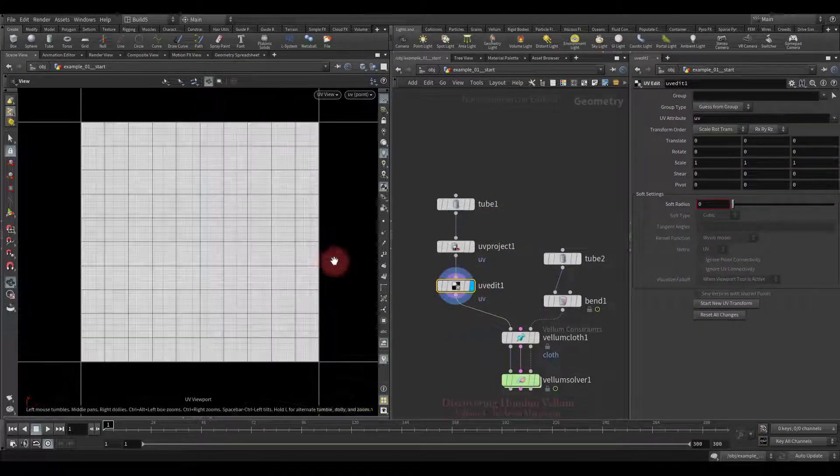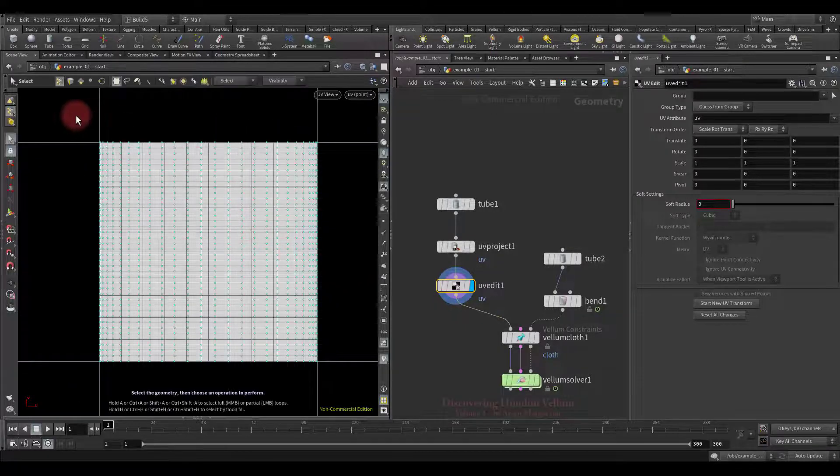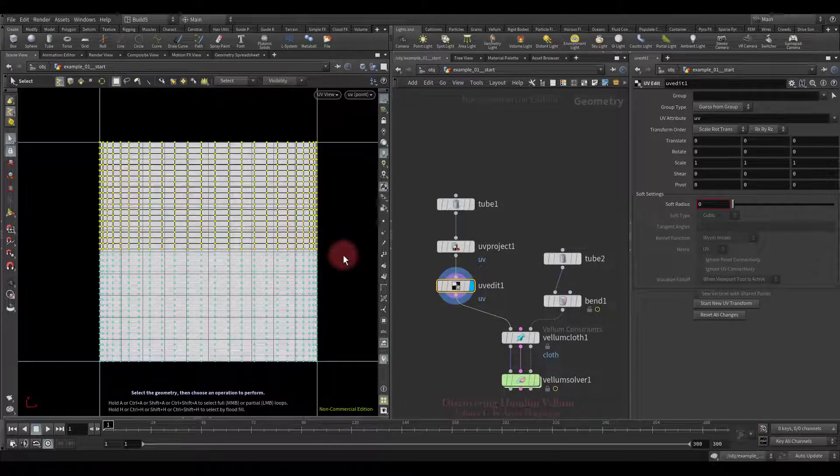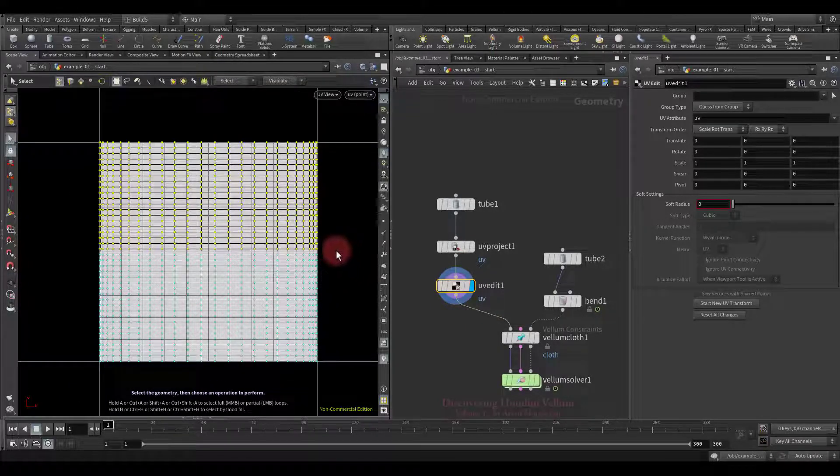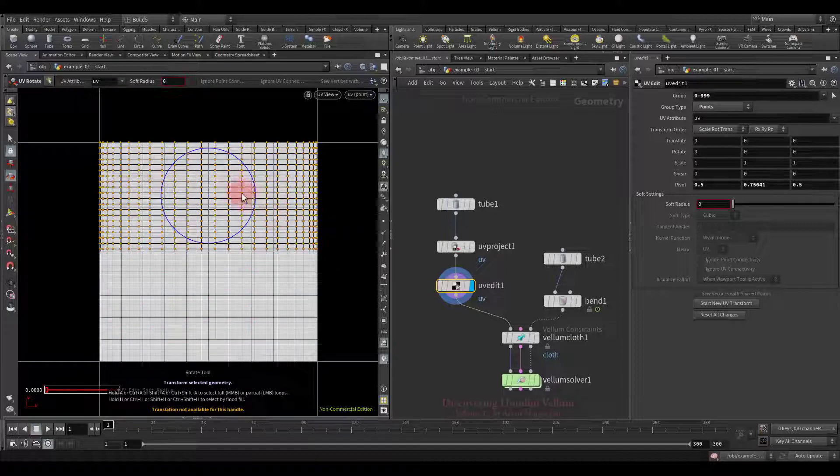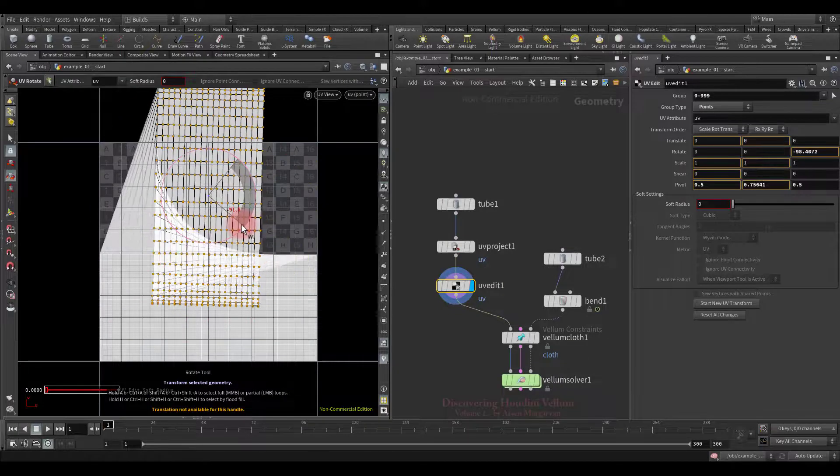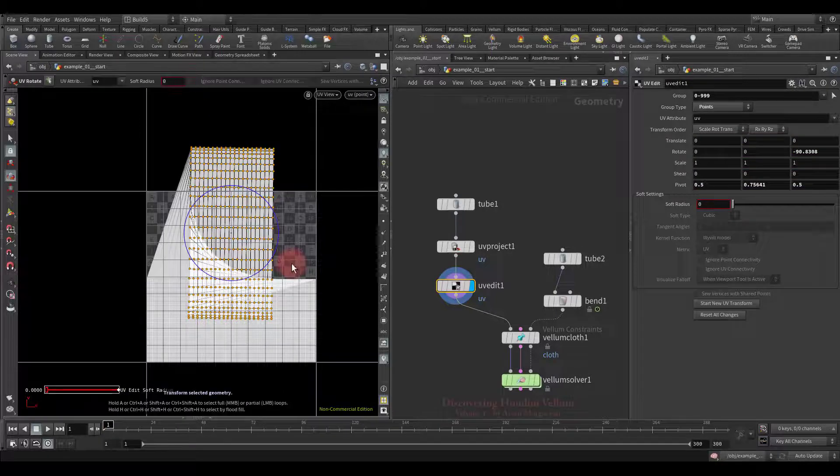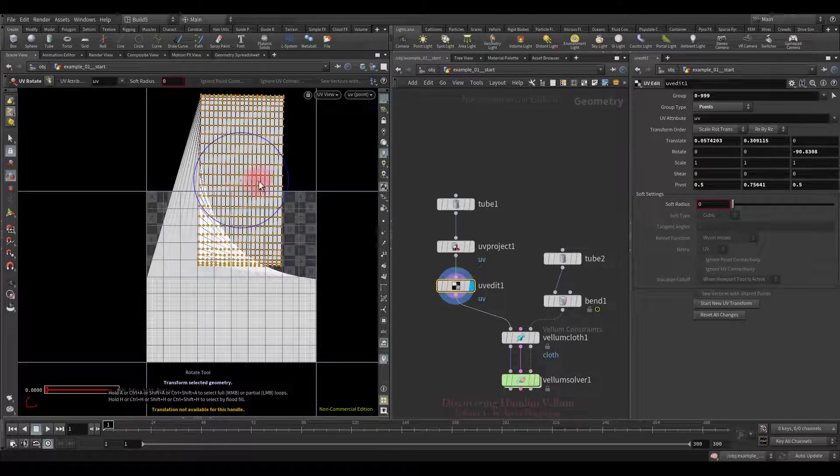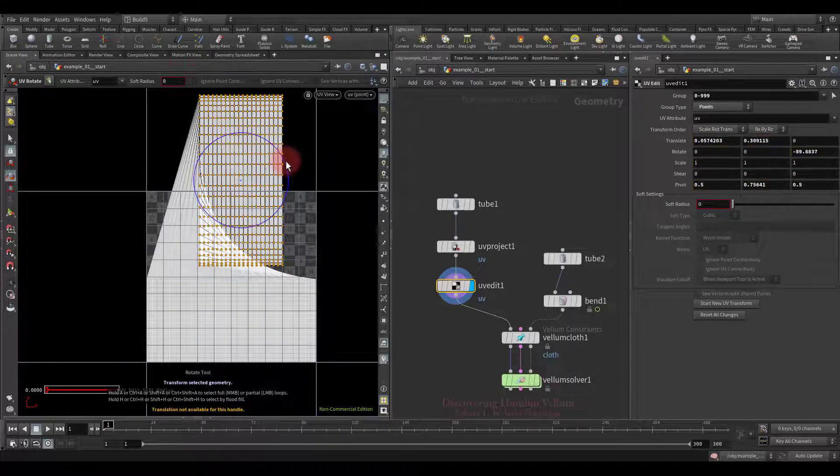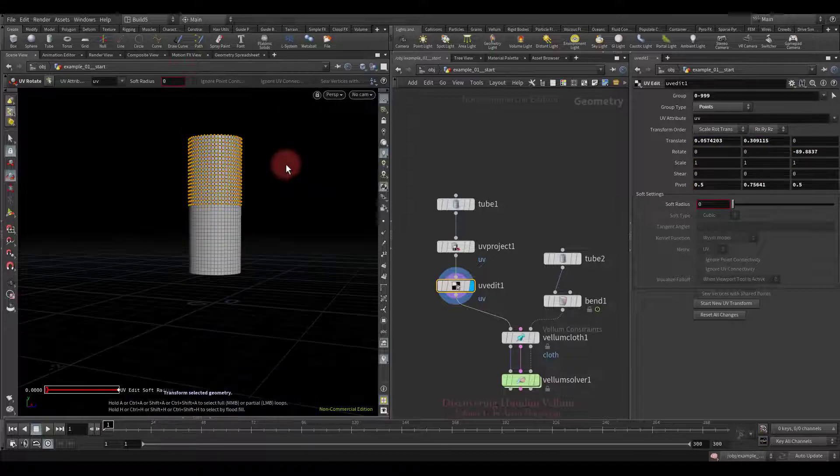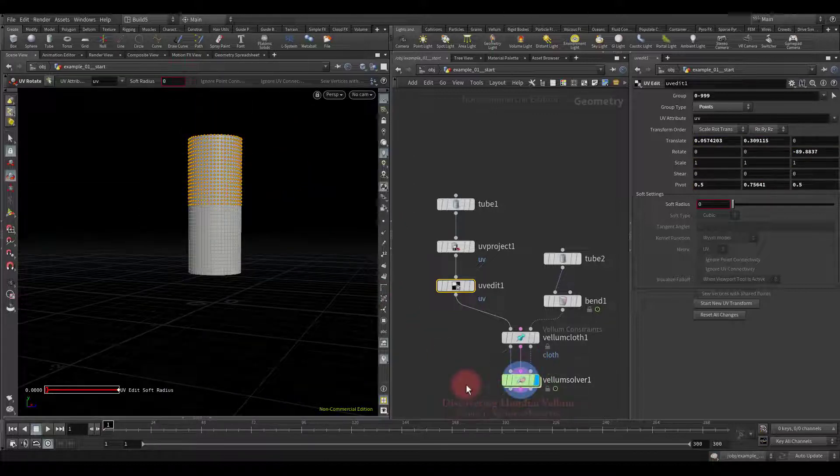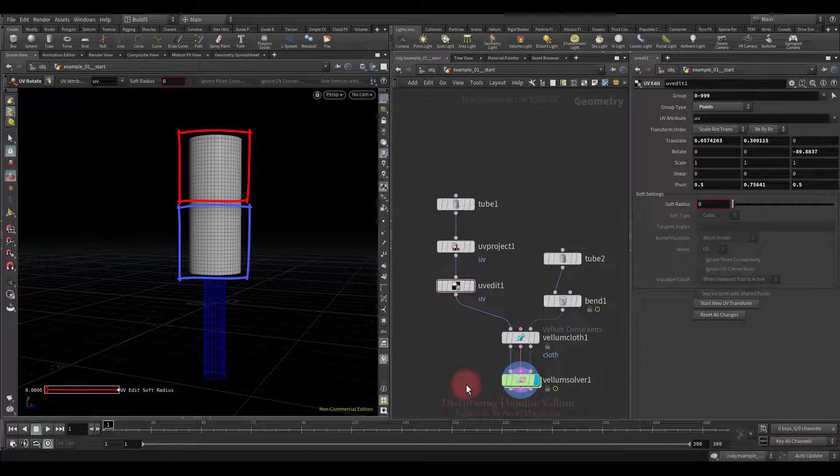Switch to the UV editor then go to point selection mode and select the top half of the points and rotate them to become vertical. Let's also move up a little so as not to overlap them, although this will not affect the simulation in any way. It turns out that the upper and lower half have different stretch stiffness in u and v directions.